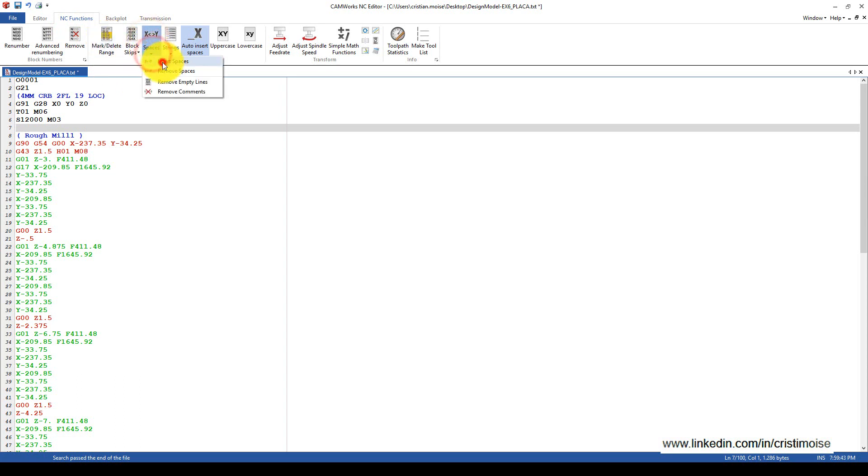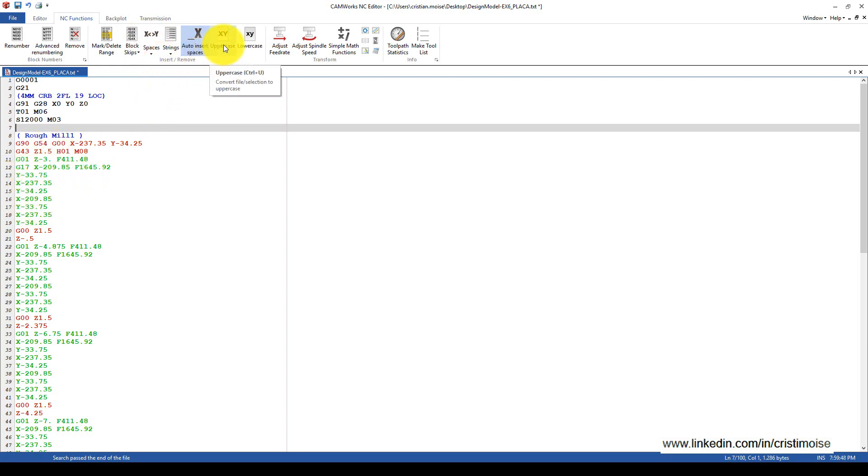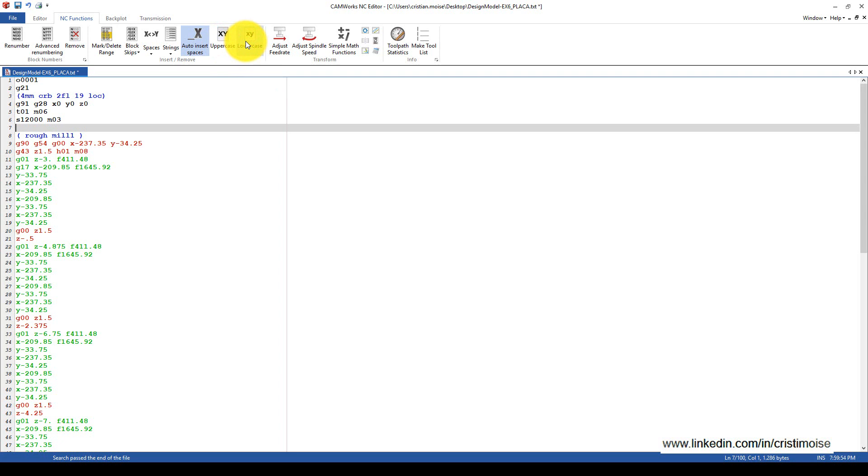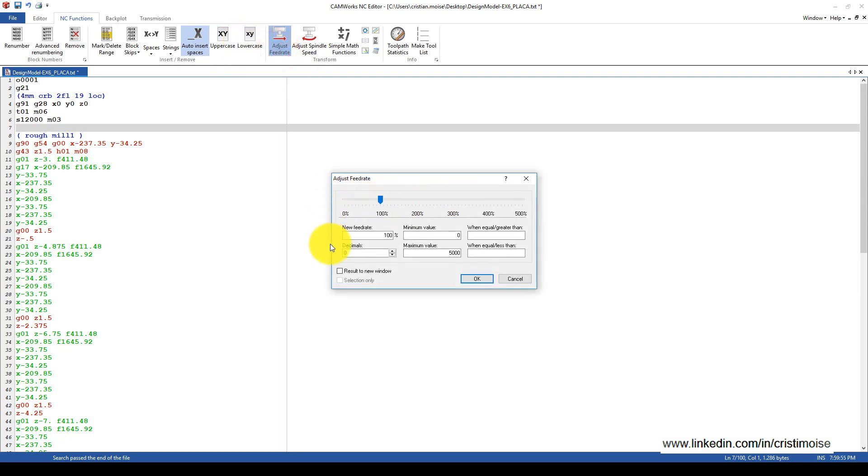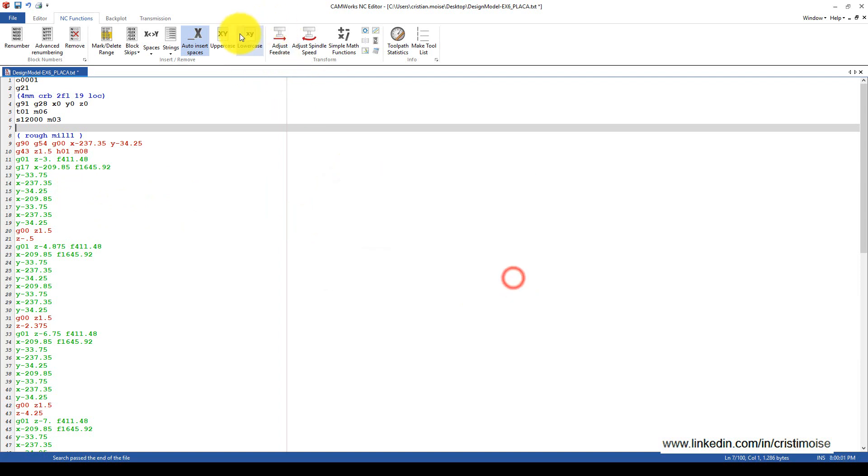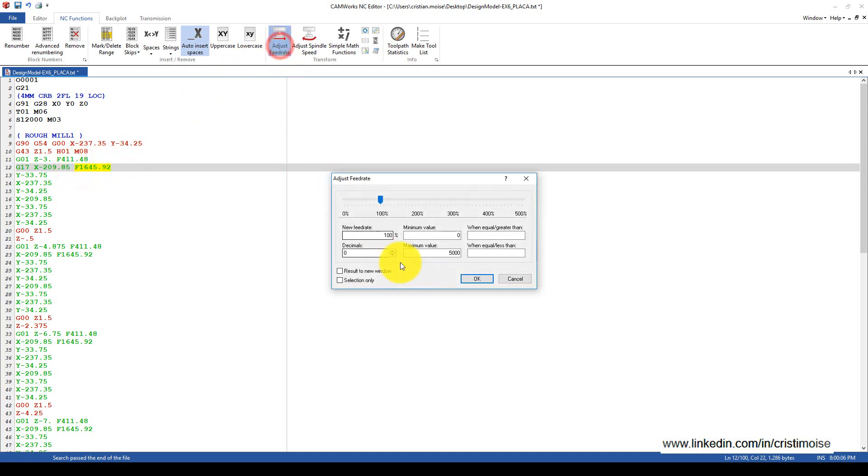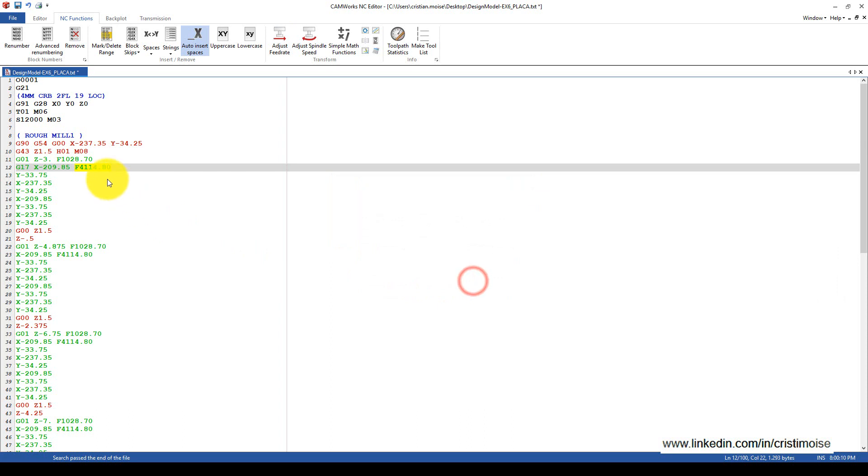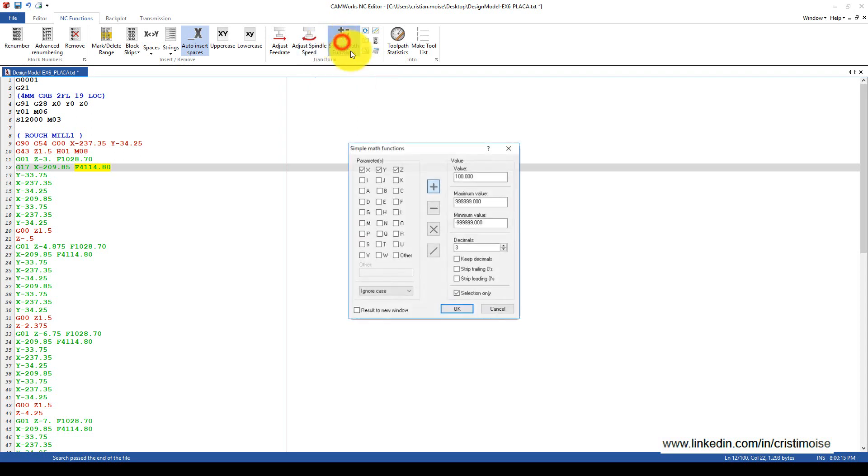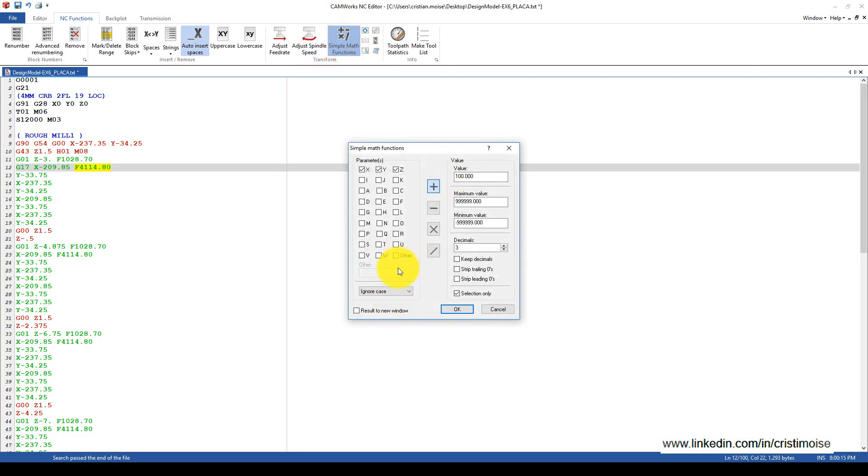You can put spaces between X and Y, change every program to uppercase or lowercase. Another good function is adjusting the feed rate. Let's put back the uppercase and adjust the feed rate. Now all the feed rates are adjusted. Same with spindle speed - simple math calculator.